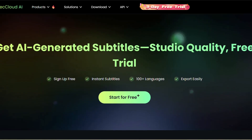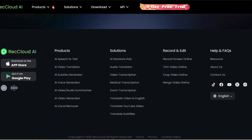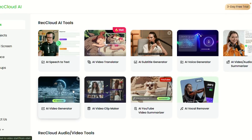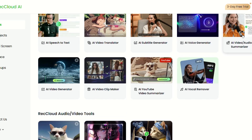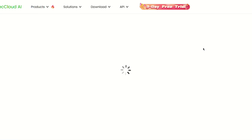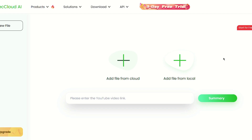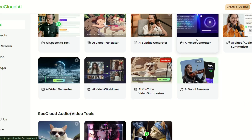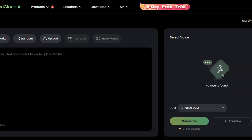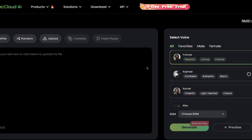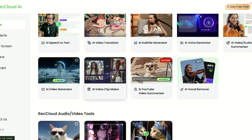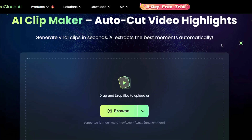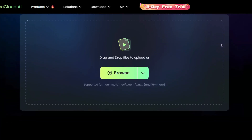If you want to slow her down, just set the speed to 0.75 — that way she speaks more clearly, making it easier to follow along. And here's the best part: even on the free plan you can export the video. Choose whether to include subtitles only or dubbing as well, click 'Export', and the file starts downloading. That was surprisingly easy. Unlike many other platforms, Recloud offers solid capabilities even on the free plan, and it's fast — making it a real time saver for anyone who produces a lot of video content.